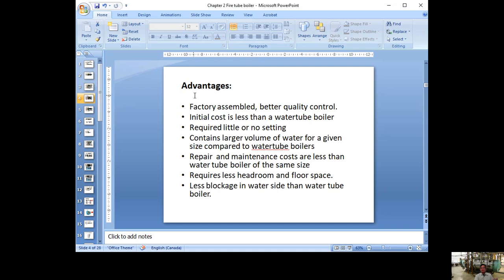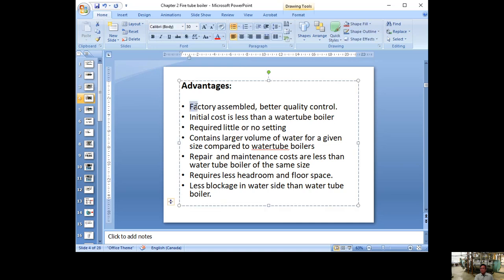Another advantage: because fire tube boilers are small in size, they are manufactured in a factory with better quality control, and the initial cost is much less than a water tube boiler. The main cost saving is because every tube is straight — you don't need much welding. You just put the tube into the tube sheet and expand it. No complicated bending like in water tube boilers with their mud drum and steam drum connections. They also require little or no special setting or support.